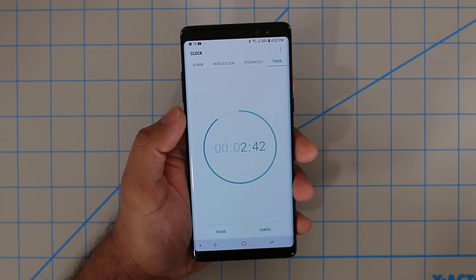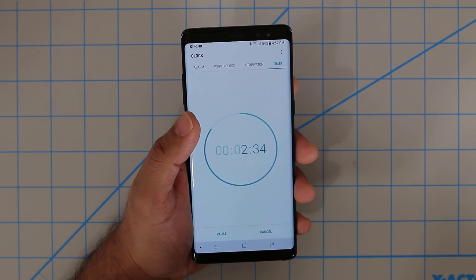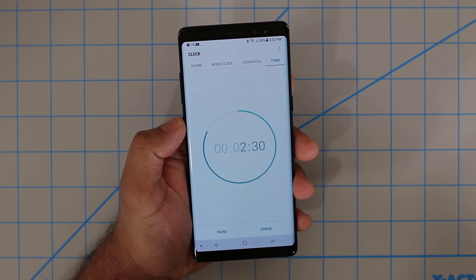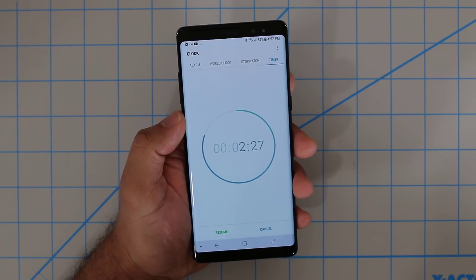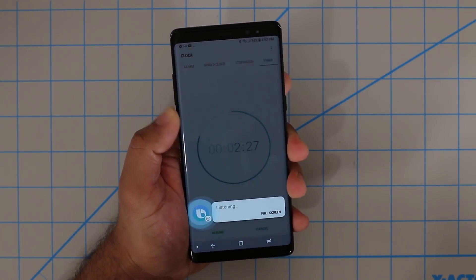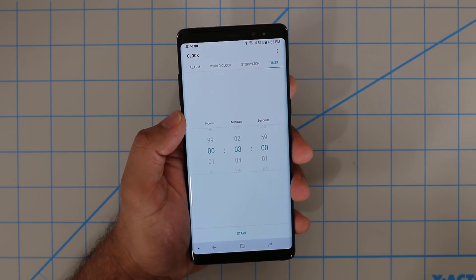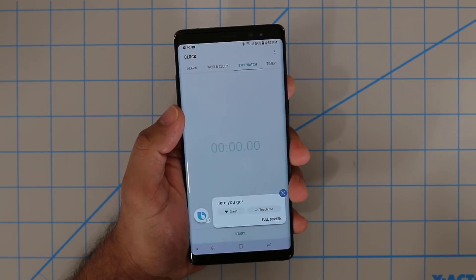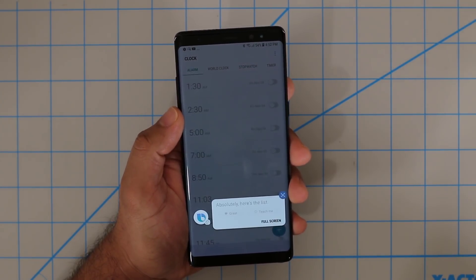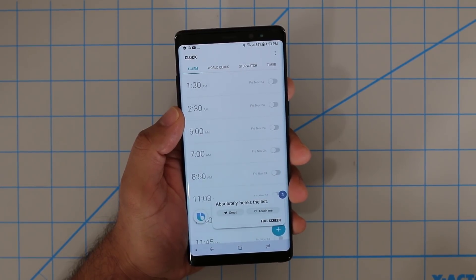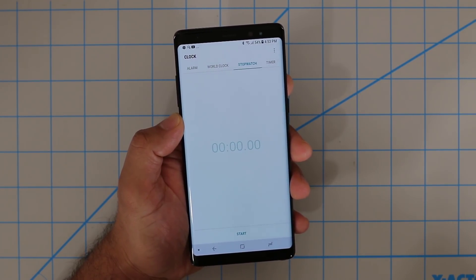Bixby is context aware — when I press and hold the Bixby button or say 'Hi Bixby,' it knows I'm already in the clock application. To pause the timer, I just say: Pause. Just by saying 'pause,' it clicked the button I would have normally clicked with my finger. Resume. Now it's resumed. Cancel. And it's canceled. I can also go to the stopwatch: Go to the stopwatch. It swipes right over. And I can go to the alarm: Go to the alarm. It knows I'm in the clock application and swipes right over as if I was doing it with my finger.